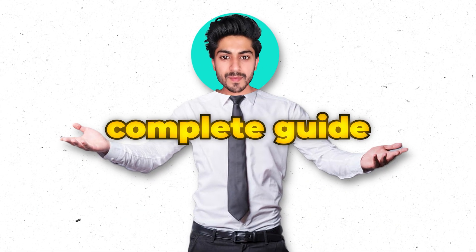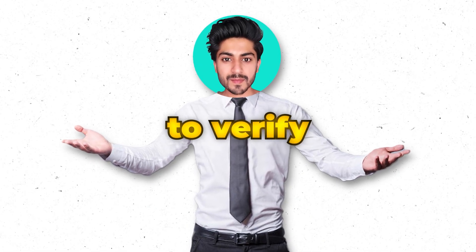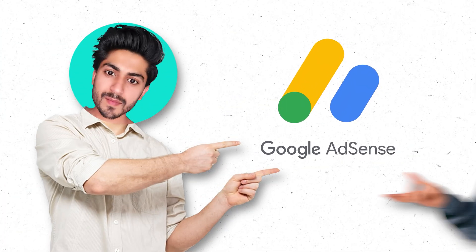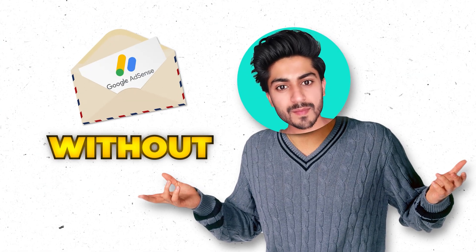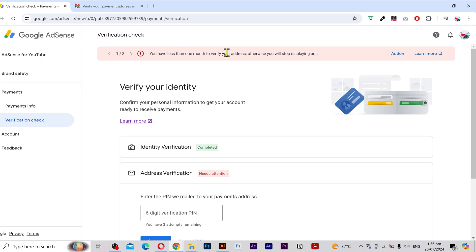In this video, I'm going to give you a complete guide to verify your AdSense with or without the PIN code.